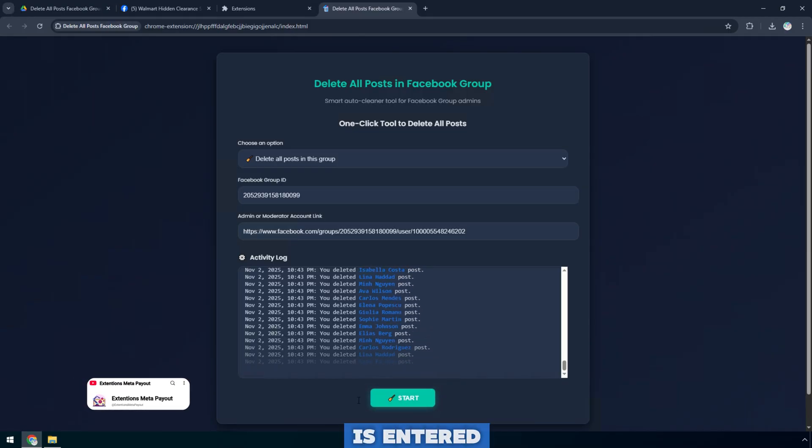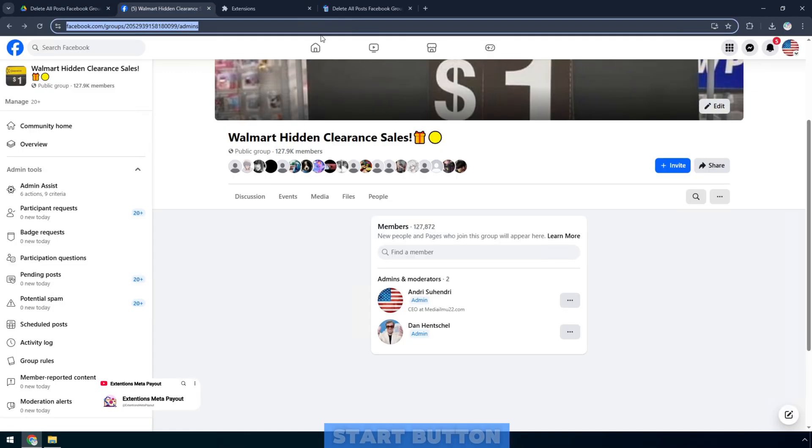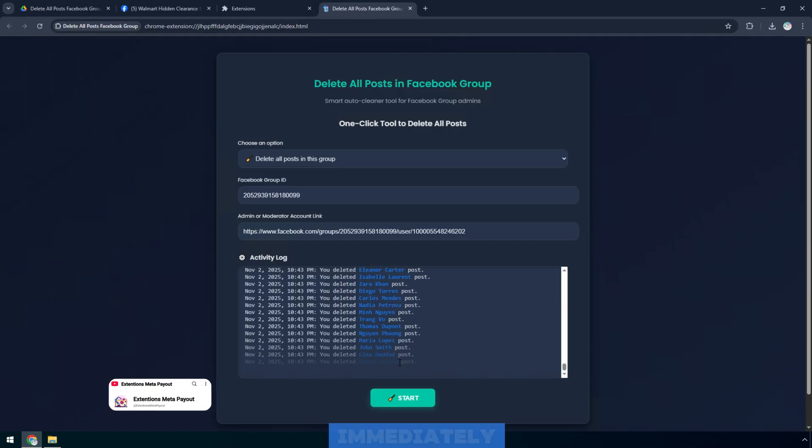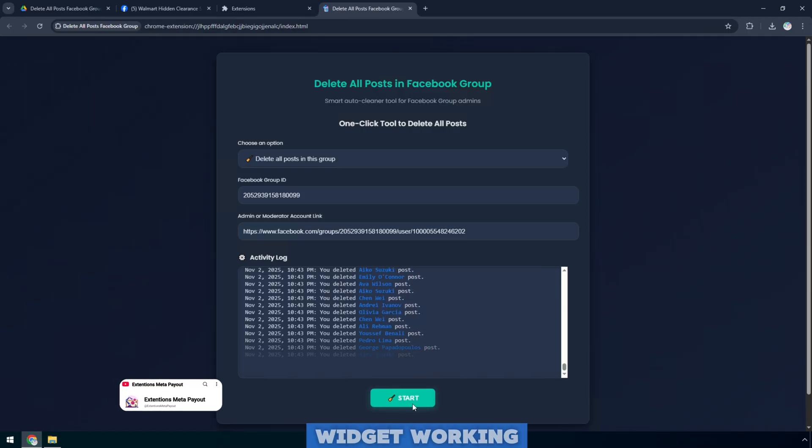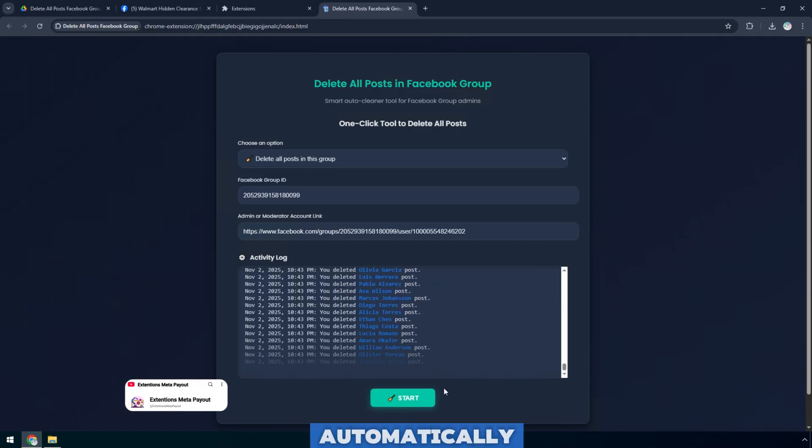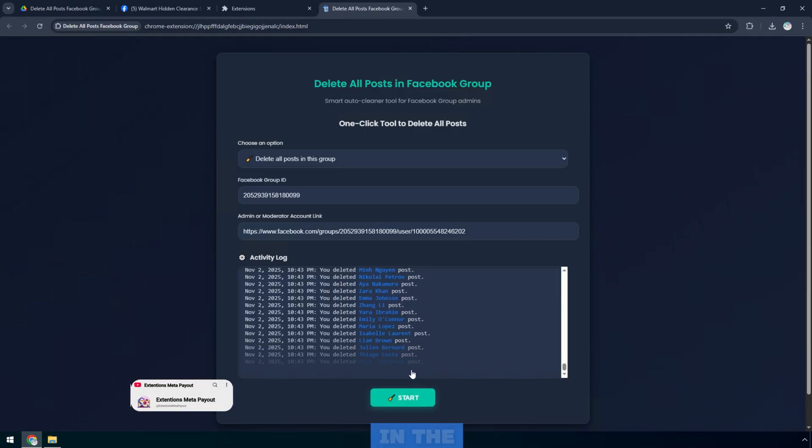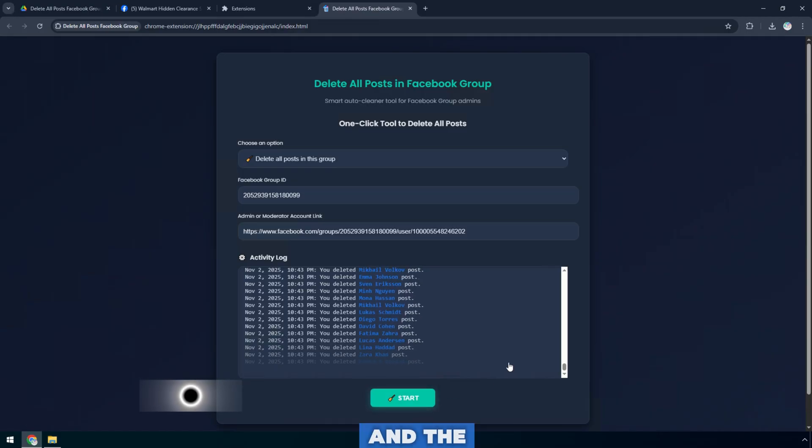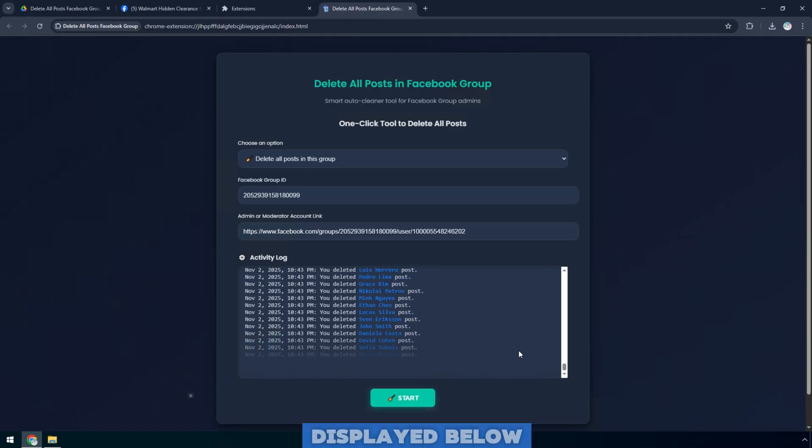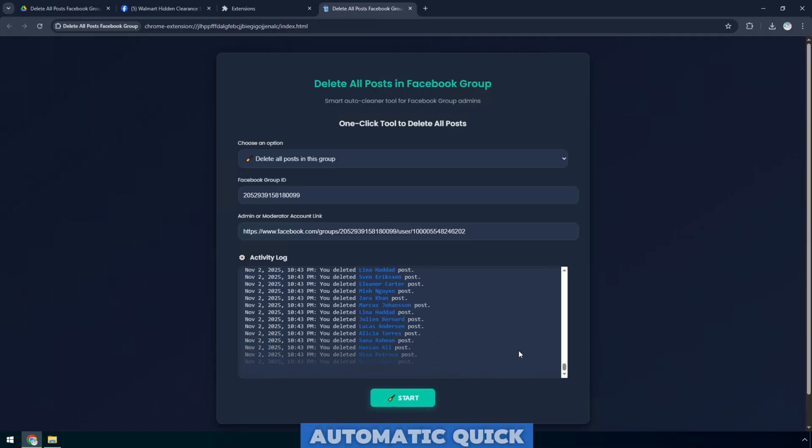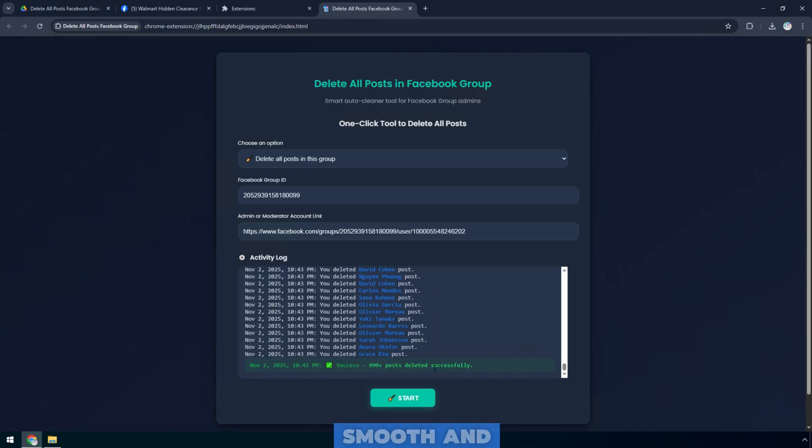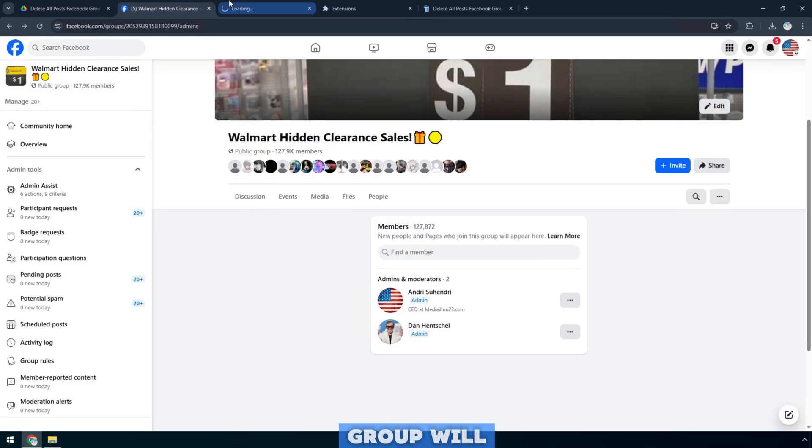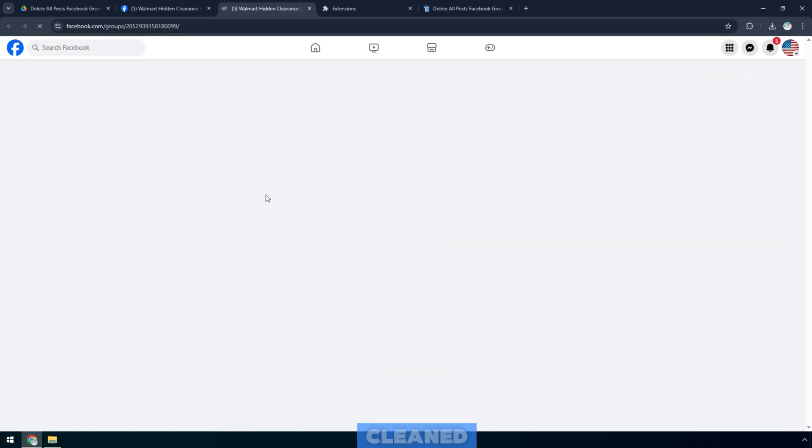Once everything is entered correctly, I click the blue start button at the bottom to begin. Immediately, you can see the widget working automatically. Each post in the group is being deleted, and the activity log is clearly displayed below. It's all automatic, quick, smooth, and in just a few minutes, your entire group will be completely cleaned.